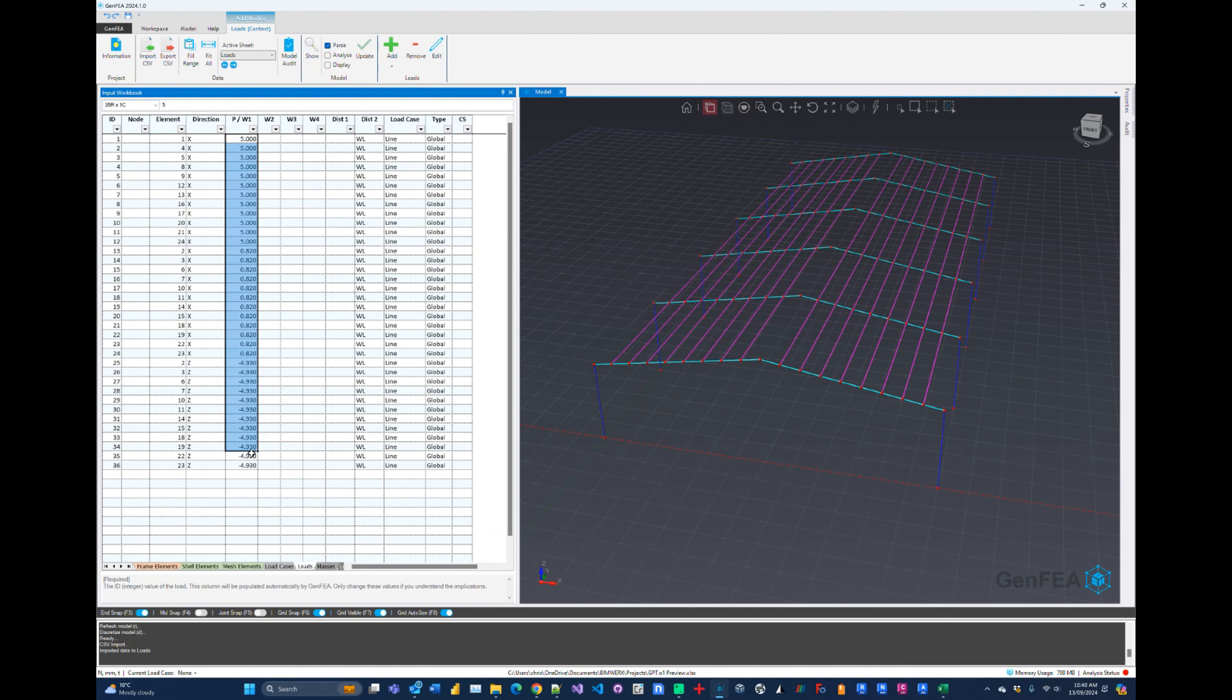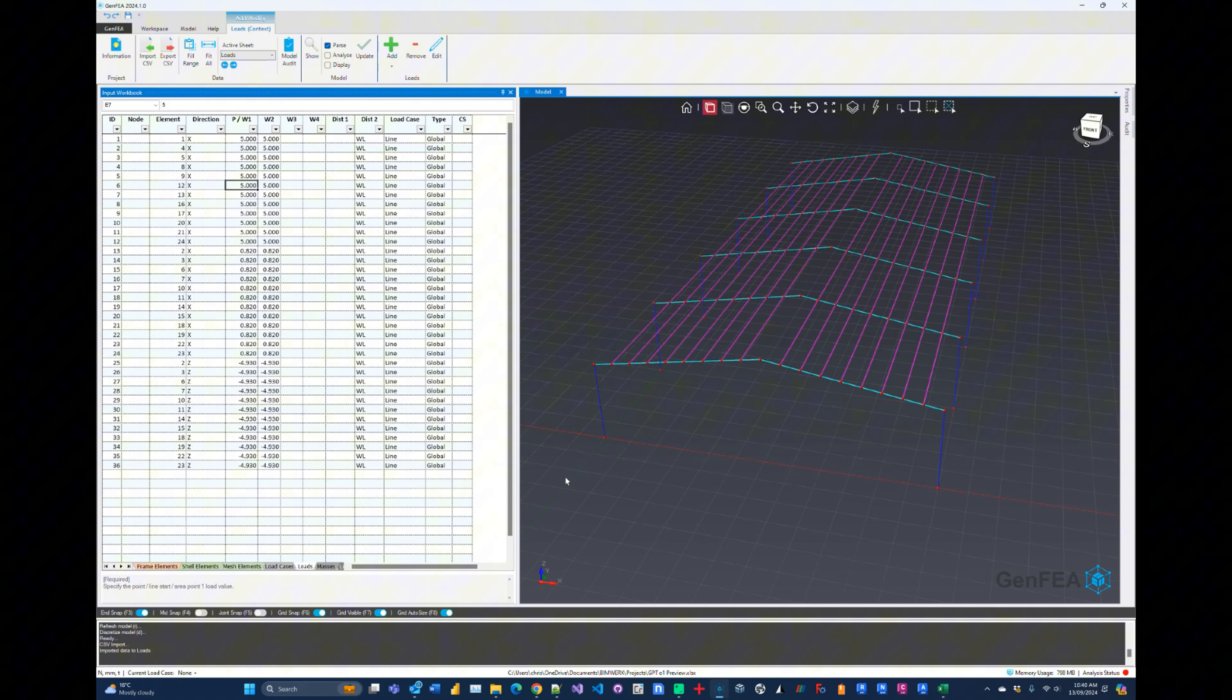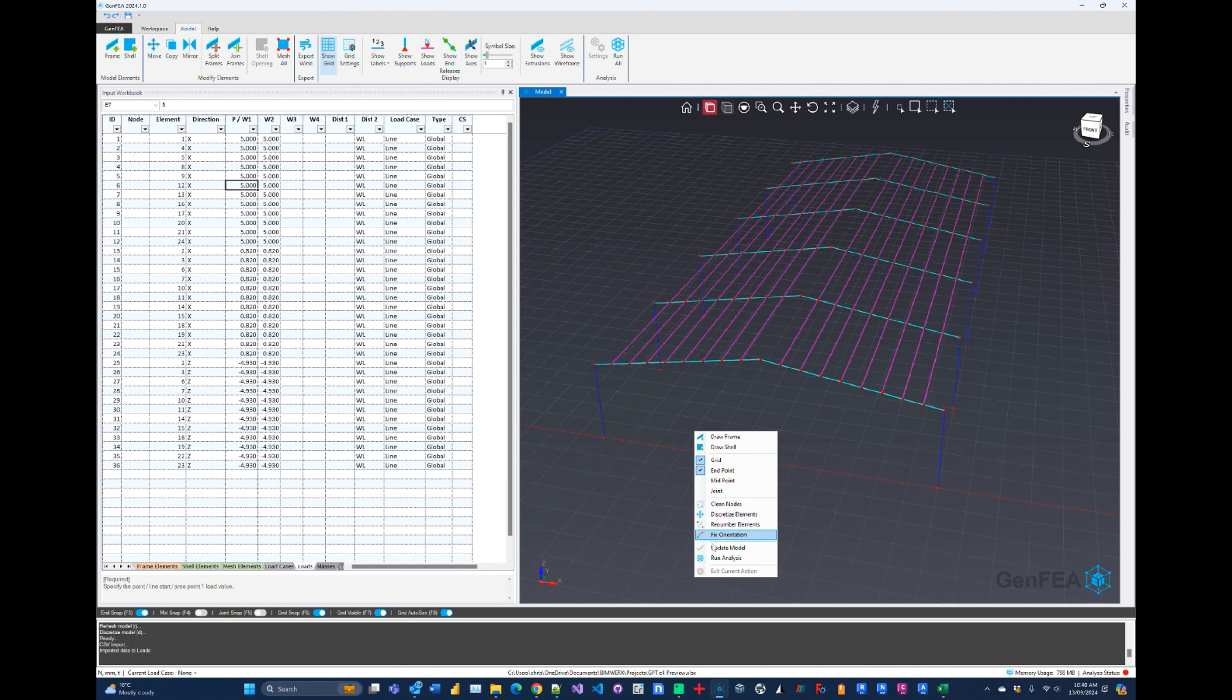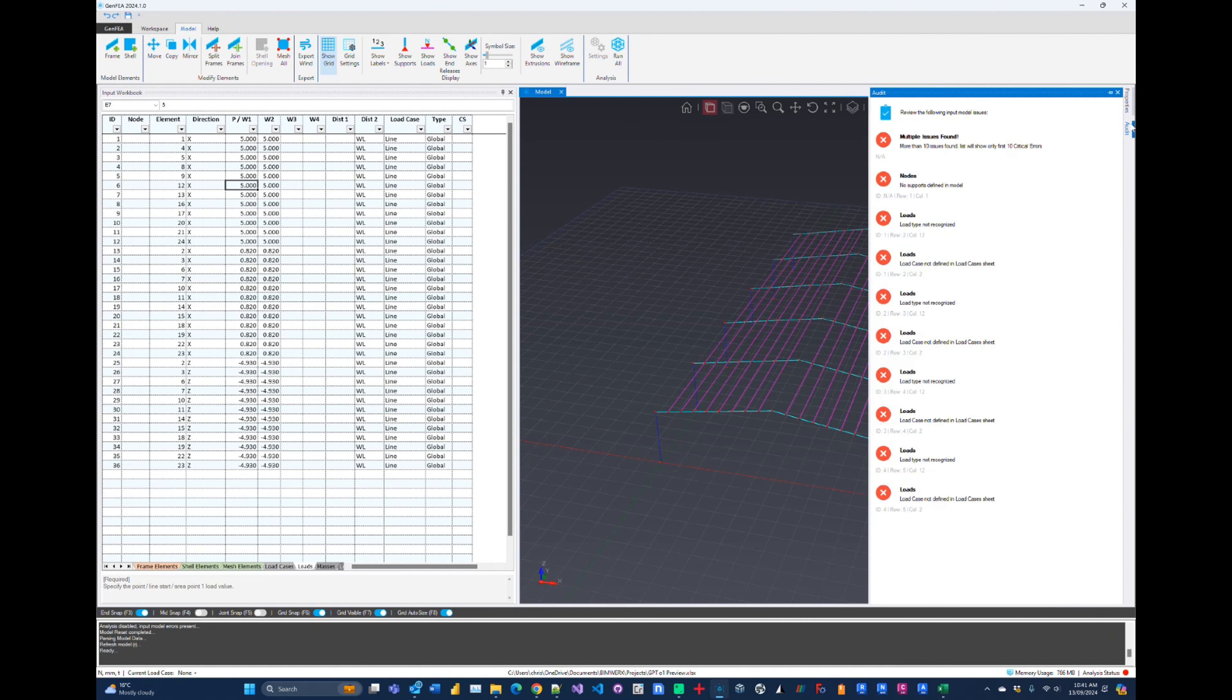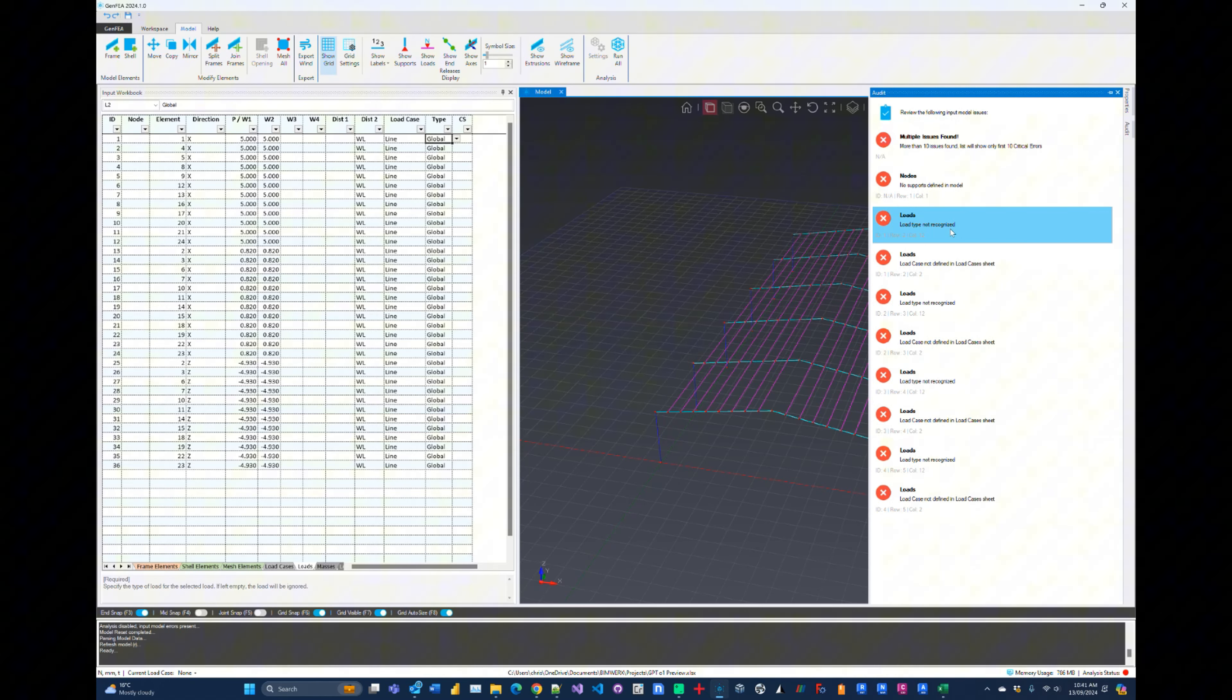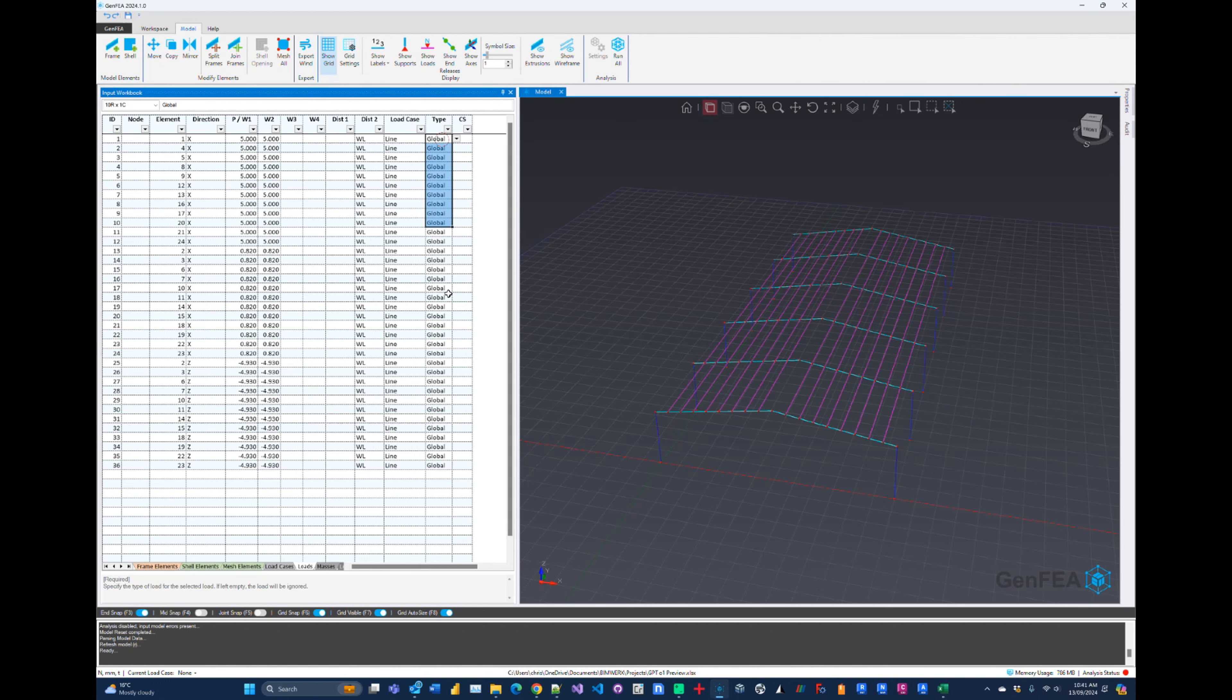One thing though, is we need the same values for W2. So that looks good. This is all in direction X, and we have some in Z. Let's see what happens. So we're going to update the model here. No errors. Okay, some errors. No supports defined. Load type not recognized. Let's see this one. So why would that be? Ah, okay. So this is okay. Let's just move this column into here, and these are all going to be line.